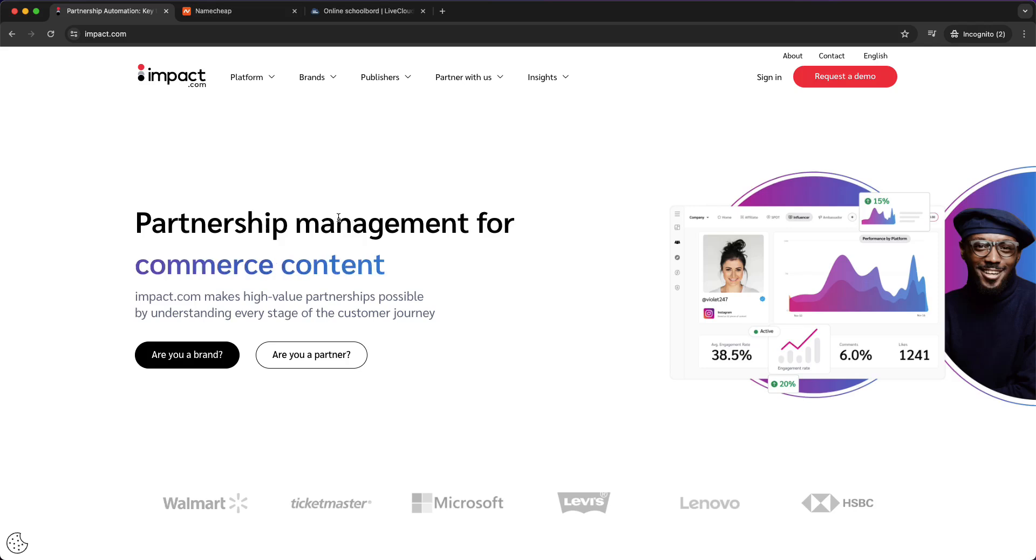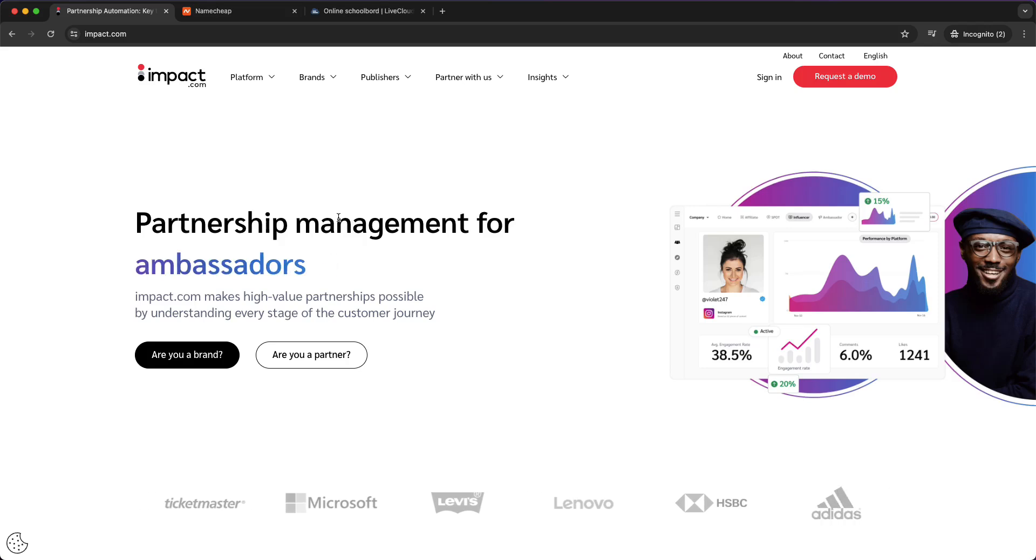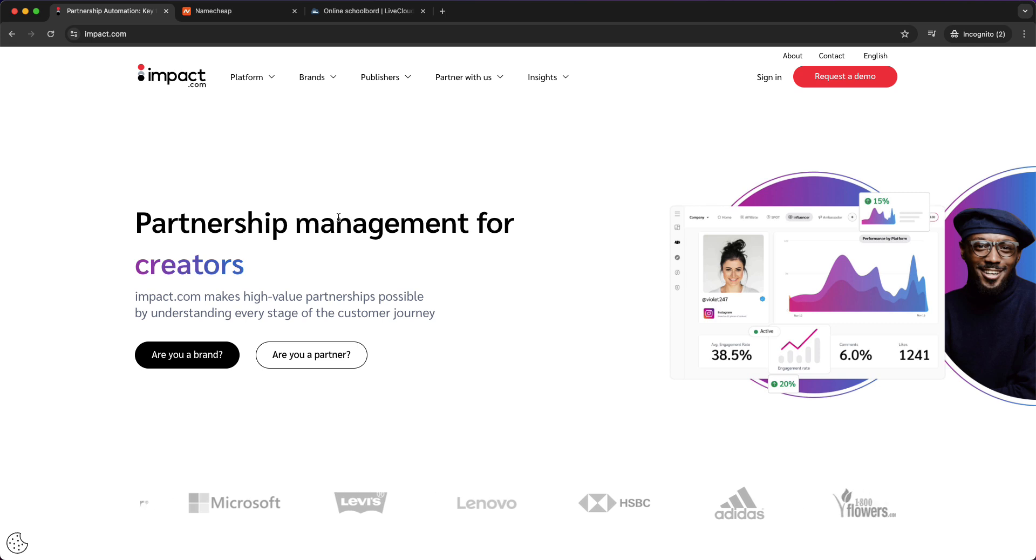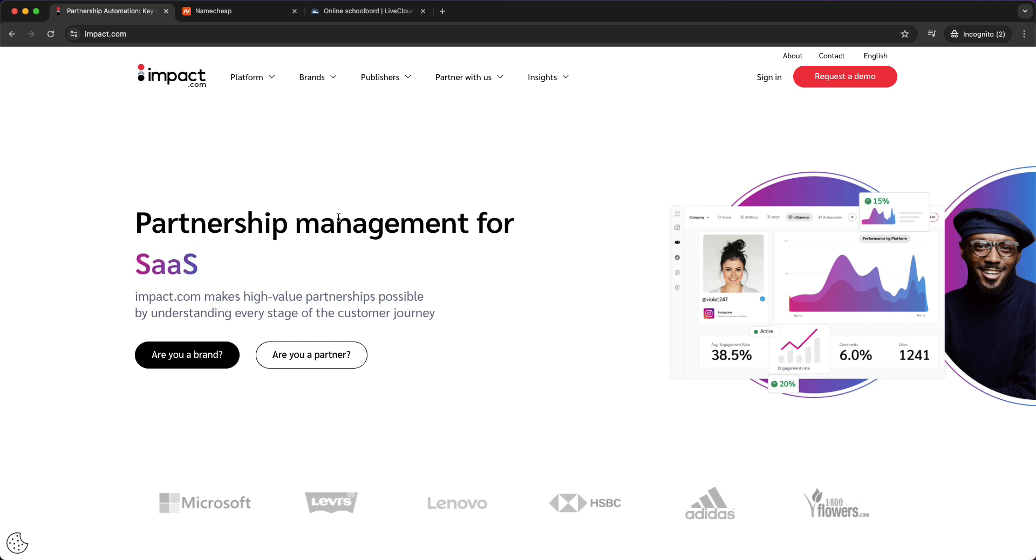In this video I'm going to show you how to get approved on impact.com, so let's get straight into it. The first thing you need to do is to have a website, you need your own website with a professional domain name.